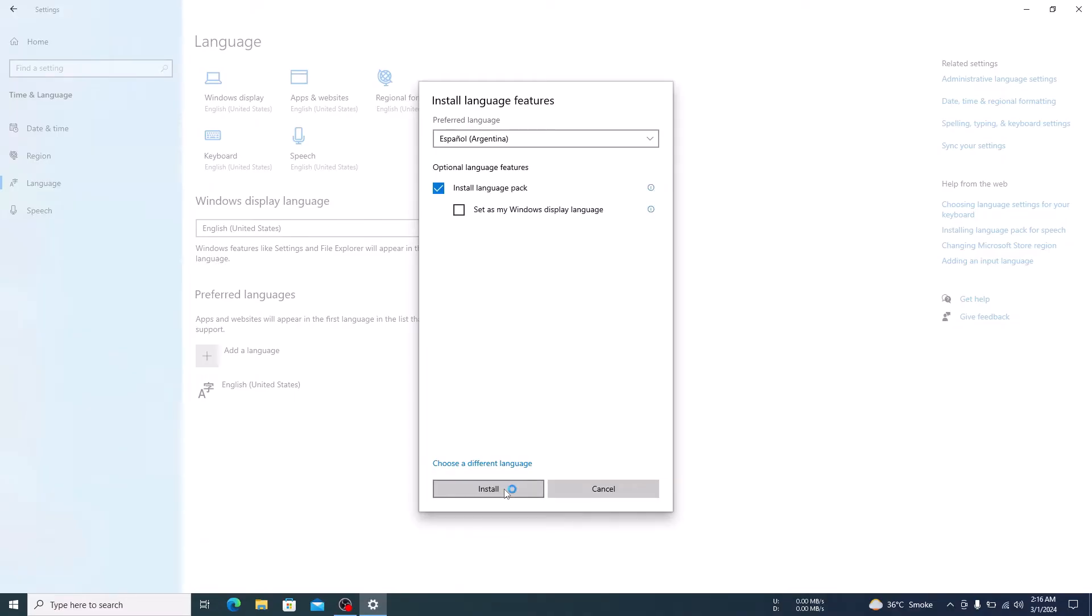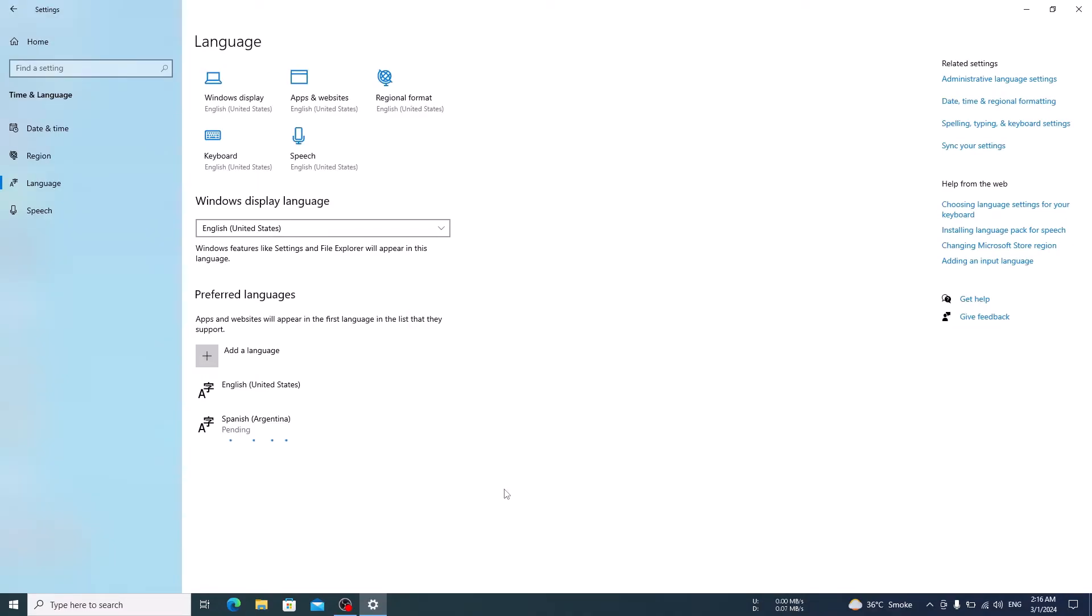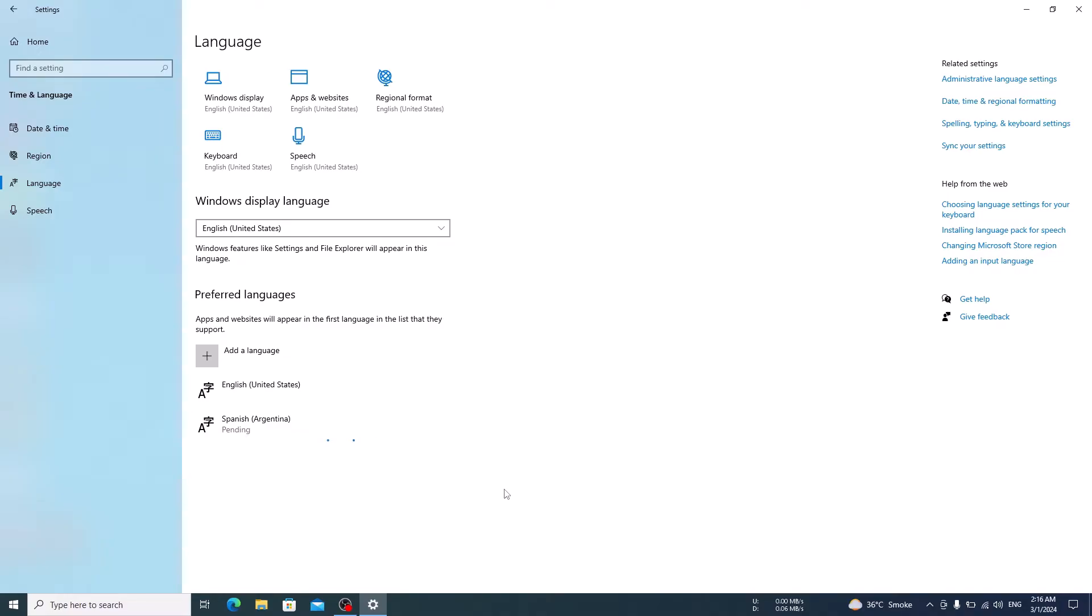Now click on Install. It will take few moments to install. Once complete, you will see the current Preferred Language sign on your Windows 10 taskbar.